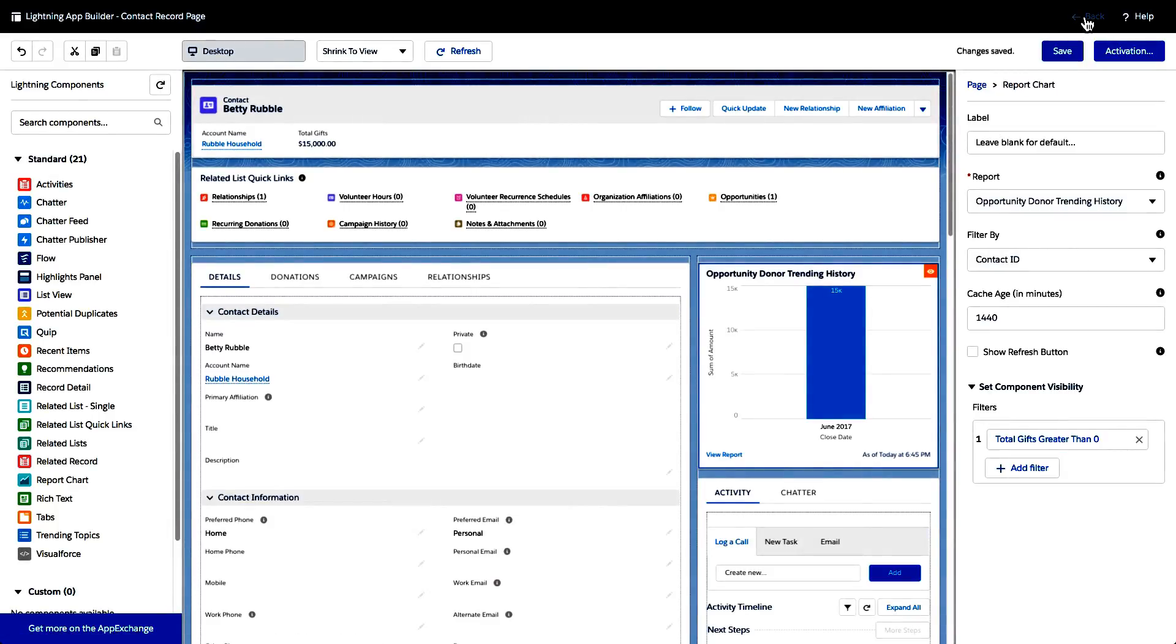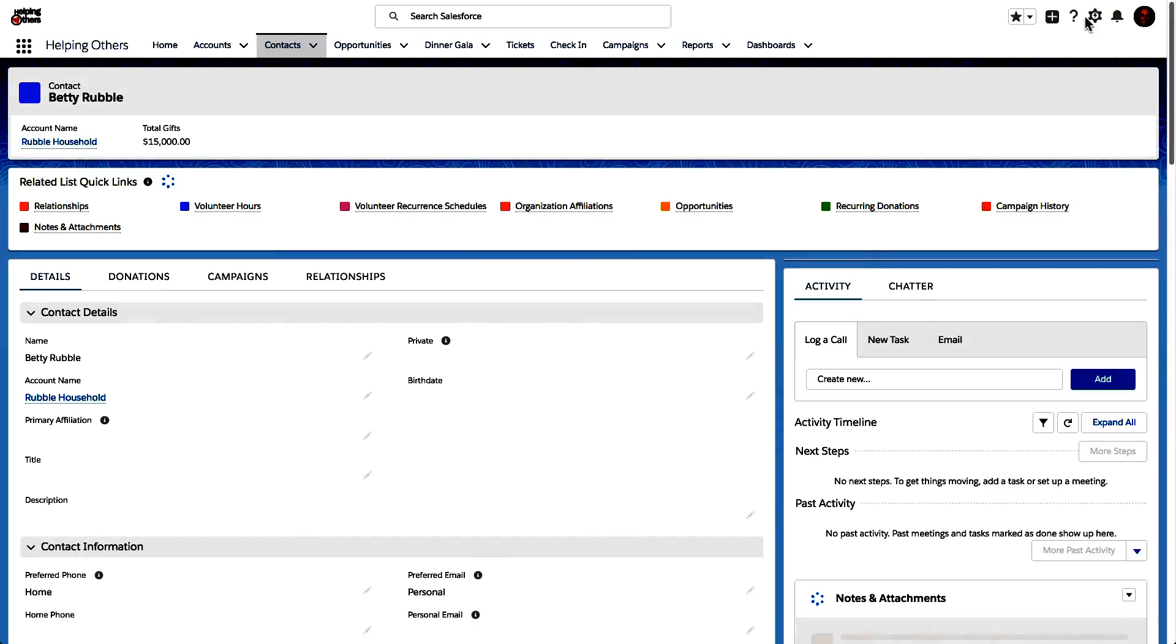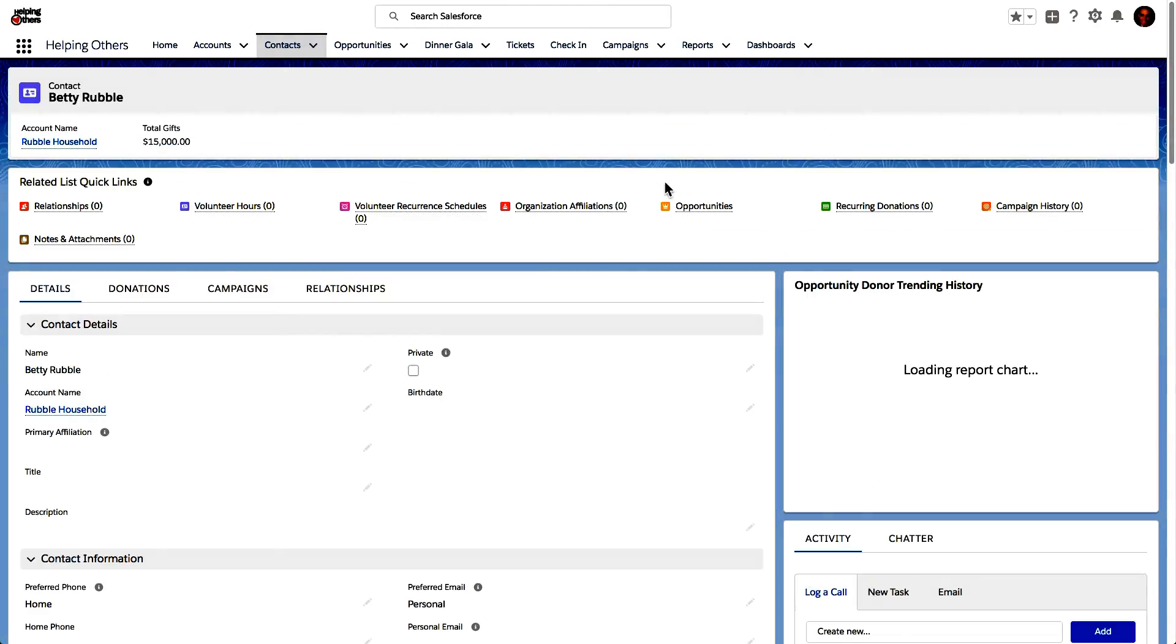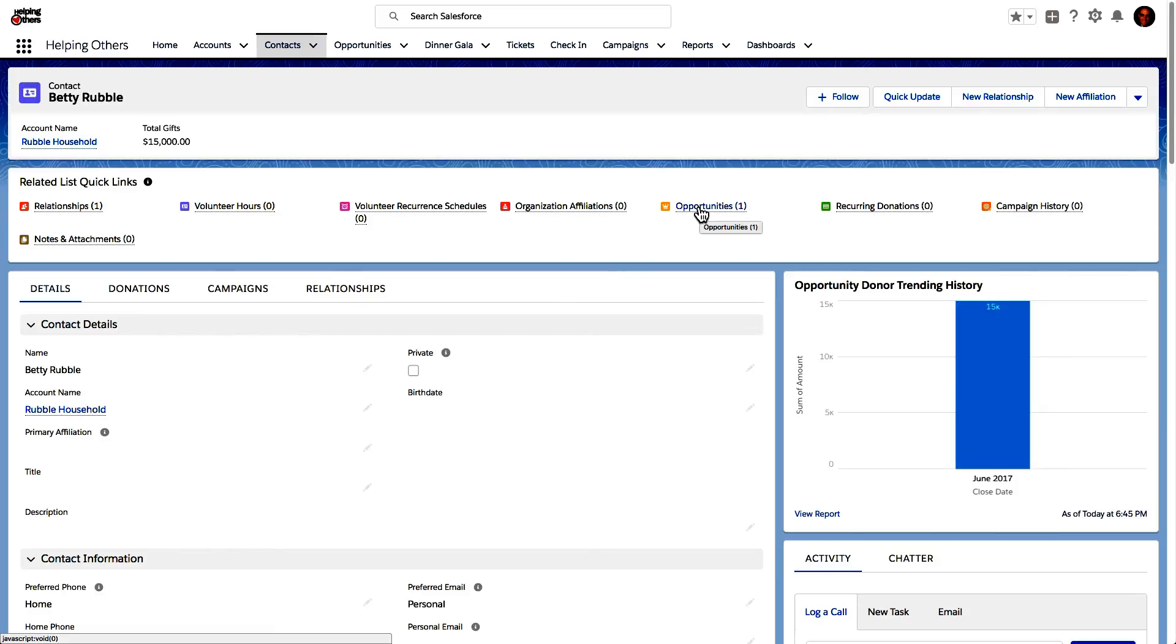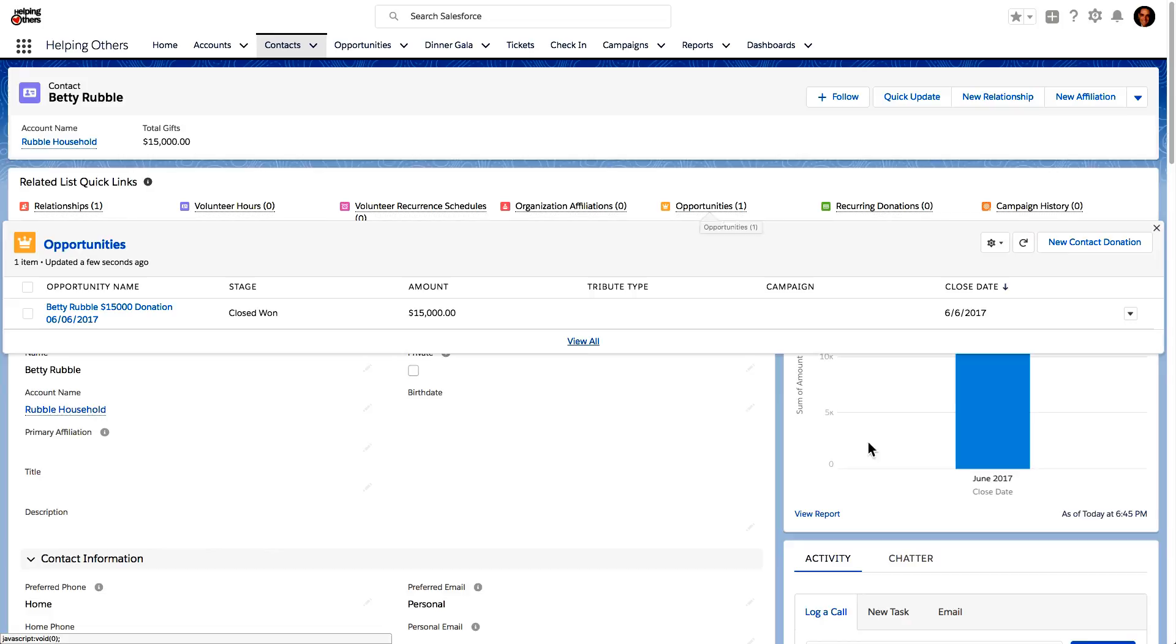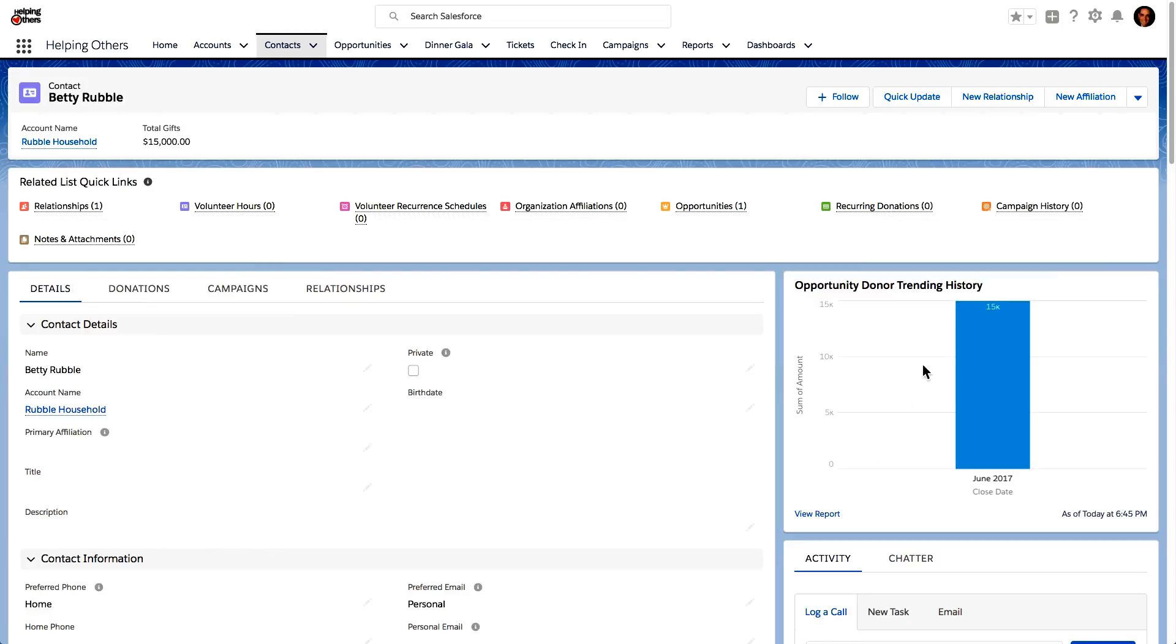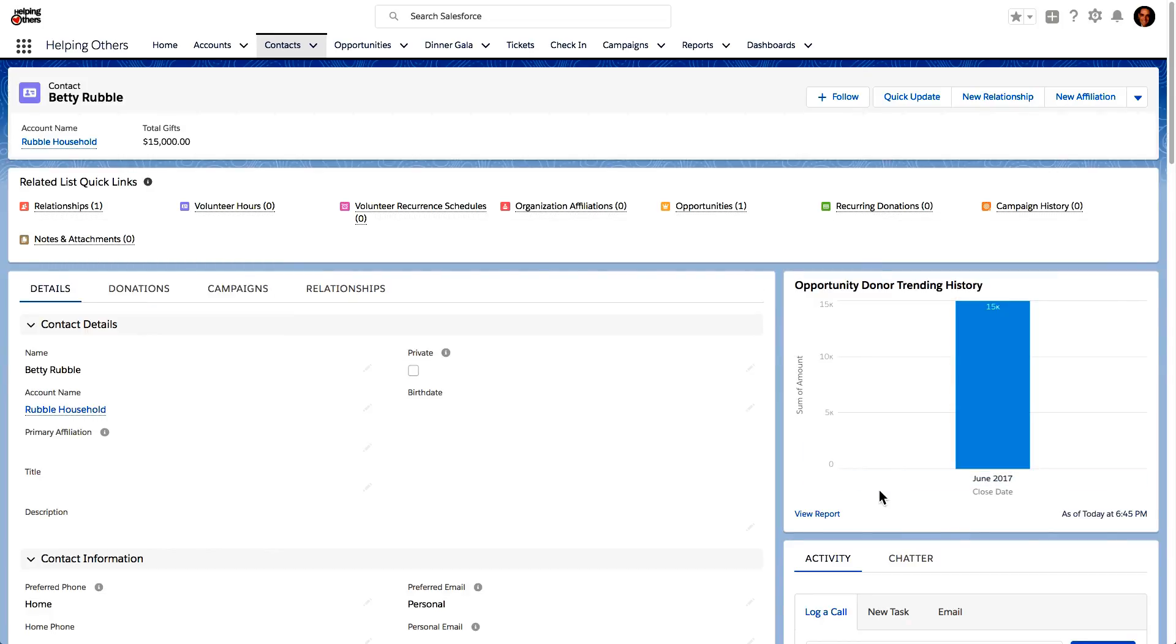And now let's go back to that Betty Rubble record. And as soon as it comes back, come on, as soon as it comes back, we are going to see the related list over here. And okay, it's not all that sexy. We only have one opportunity here that for Betty Rubble, that's closed won. And we can see the trending history. Okay. There's not a whole lot to see, but let's go to another record where there's a little bit more to say.